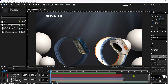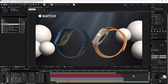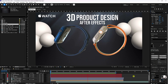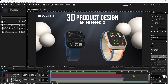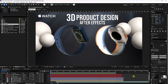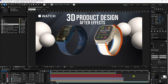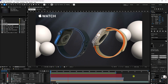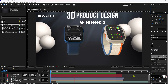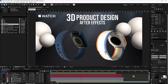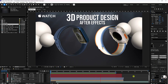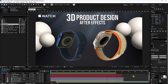Hey guys, welcome back to my channel for tutorials. Today I'll teach you how to create a 3D product design animation using After Effects 2025, the latest version. You can see my really cool 3D product design animation. You can download all assets and the project file from my website for free.